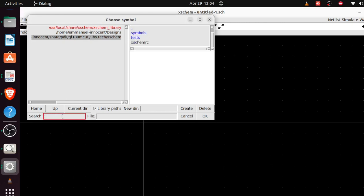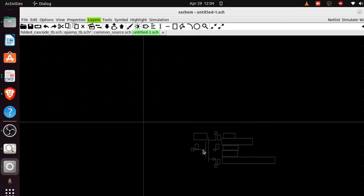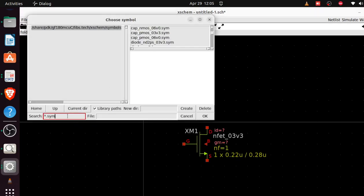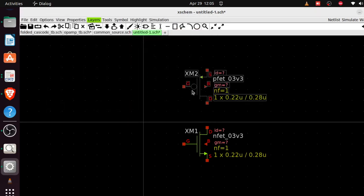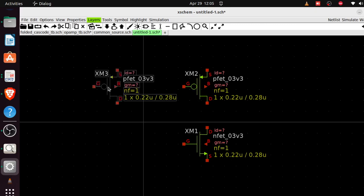I need the PMOS. To make a copy, select the component and hit C on your keyboard — C for copy. So now I have two PMOS transistors.